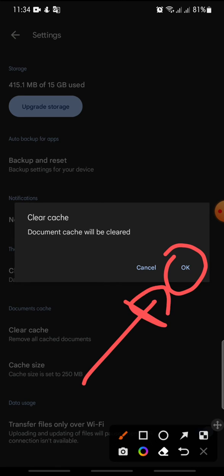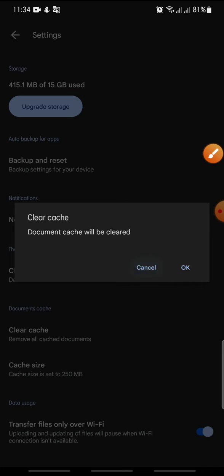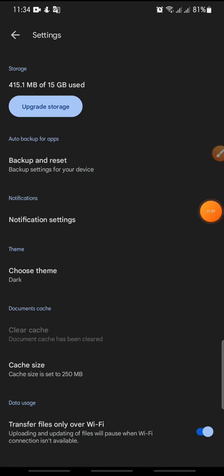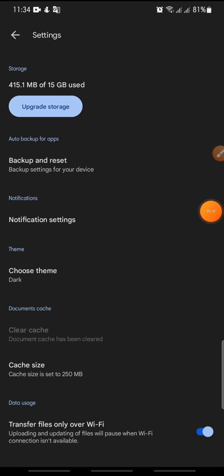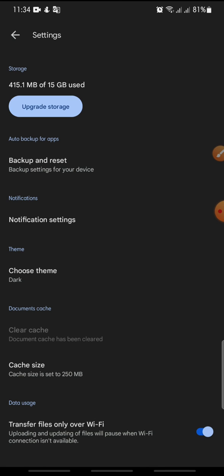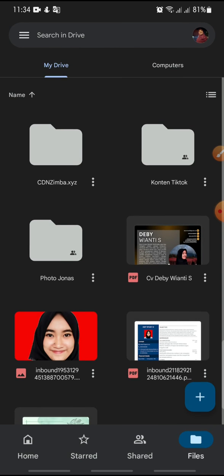Click on 'Clear Cache' and then click OK to confirm. And that's it — that's how to see cache size and clear the cache on Google Drive.